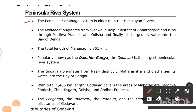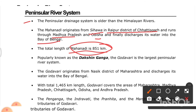The Mahanadi originates from Sihawa in the Raipur district of Chhattisgarh and runs through Madhya Pradesh and Odisha before discharging into the Bay of Bengal. Its total length is 851 kilometers. The Mahanadi is popularly known as 'Dakshin Ganga.'